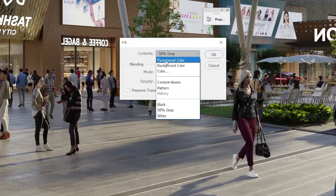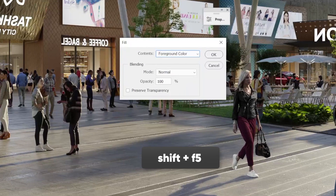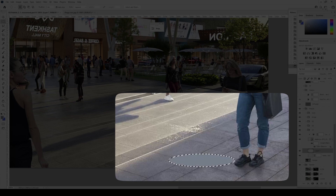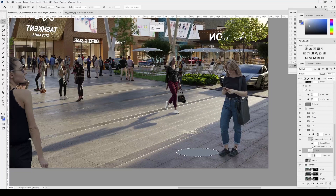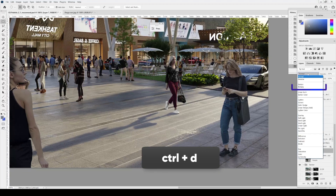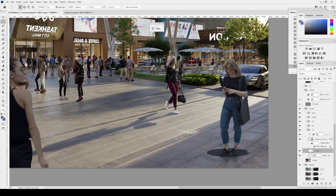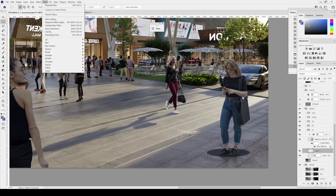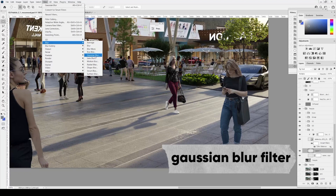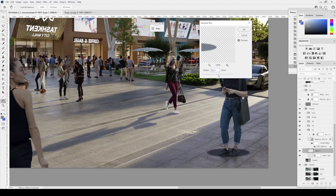Next, by pressing F5, we select the foreground color — the one that we've chosen. Fill it up. Then we deselect and set this layer to Multiply mode. We get this kind of oval and place it under the girl. We just need to blur it correctly — use the Gaussian Blur filter and achieve maximum blur, almost like this.